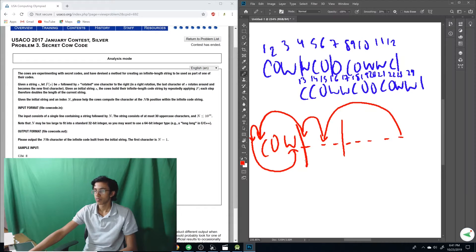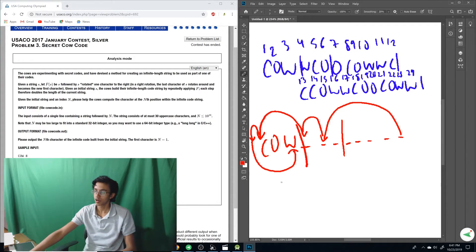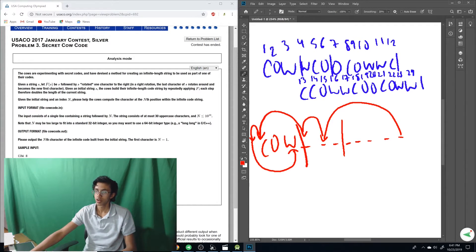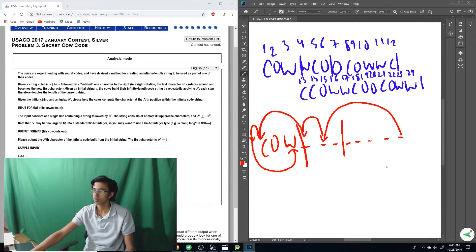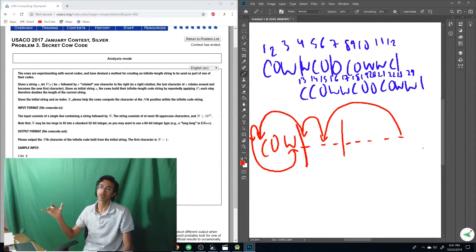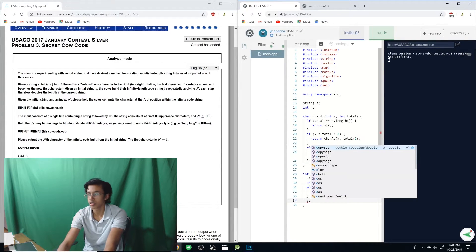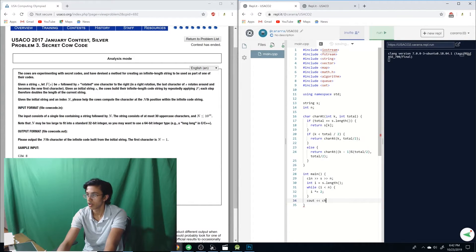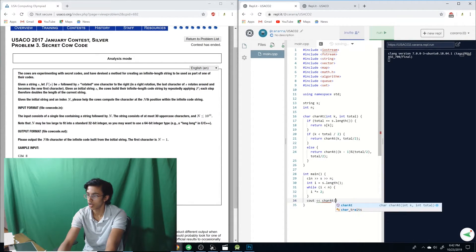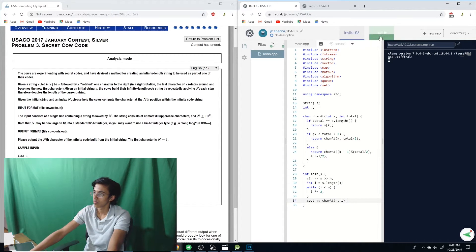So basically how do we find our total? We basically start from 3. We multiply by 2 to get 6. And then we multiply by 2 to get 12. And once we're past our end, which is 11, we're good. And then we just see out our char at n, i. Let's test it.